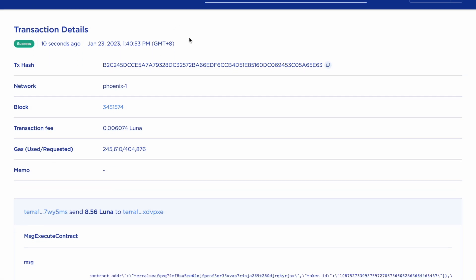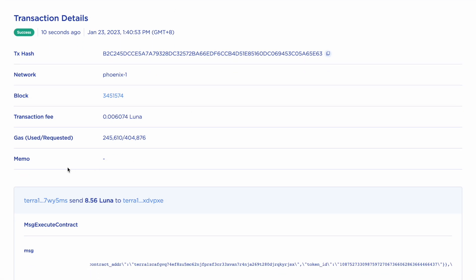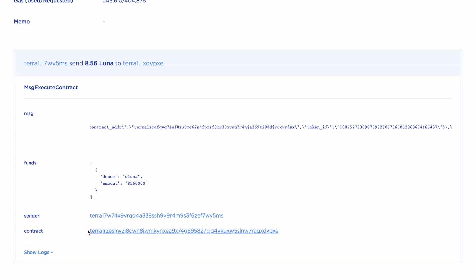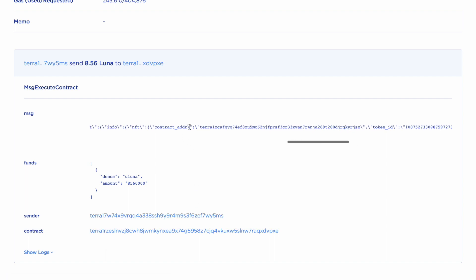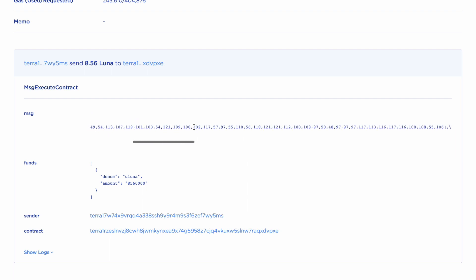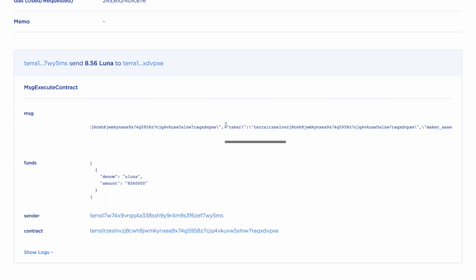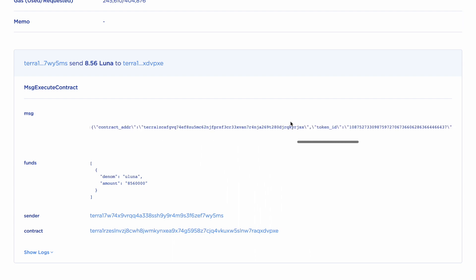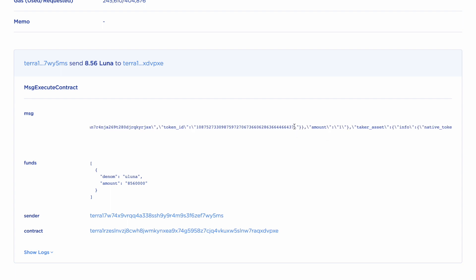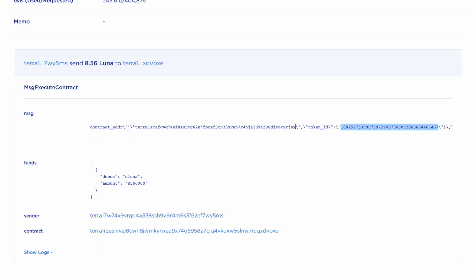Looking at the transaction that I just completed. This is my wallet, and I've sent the eight Luna plus the fees to this address. This is the contract. So this is the Random Earth settlement contract address. I was the sender and then this was the message that was executed. So just looking through this message, we can see the settlement contract address there.